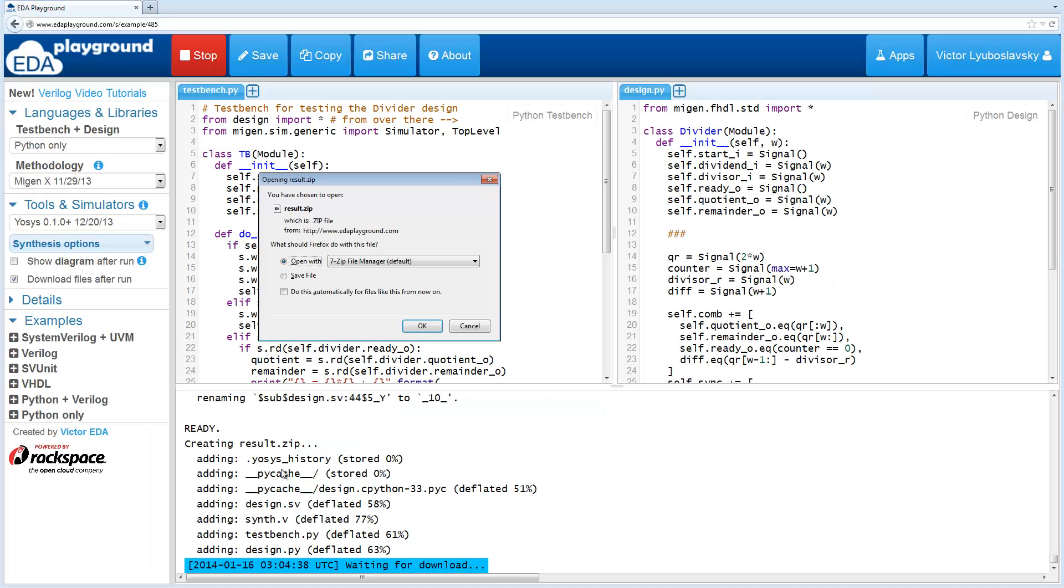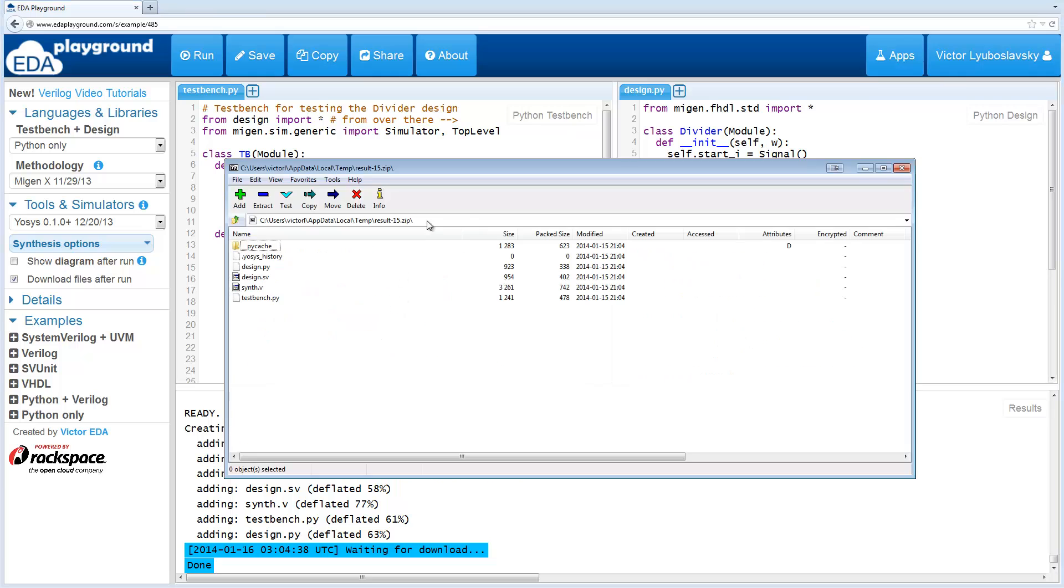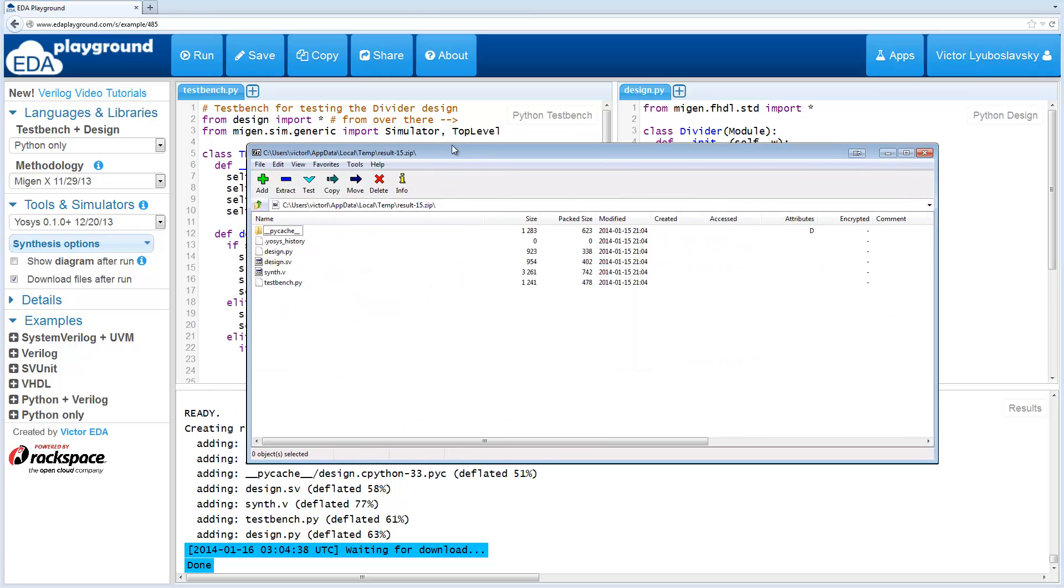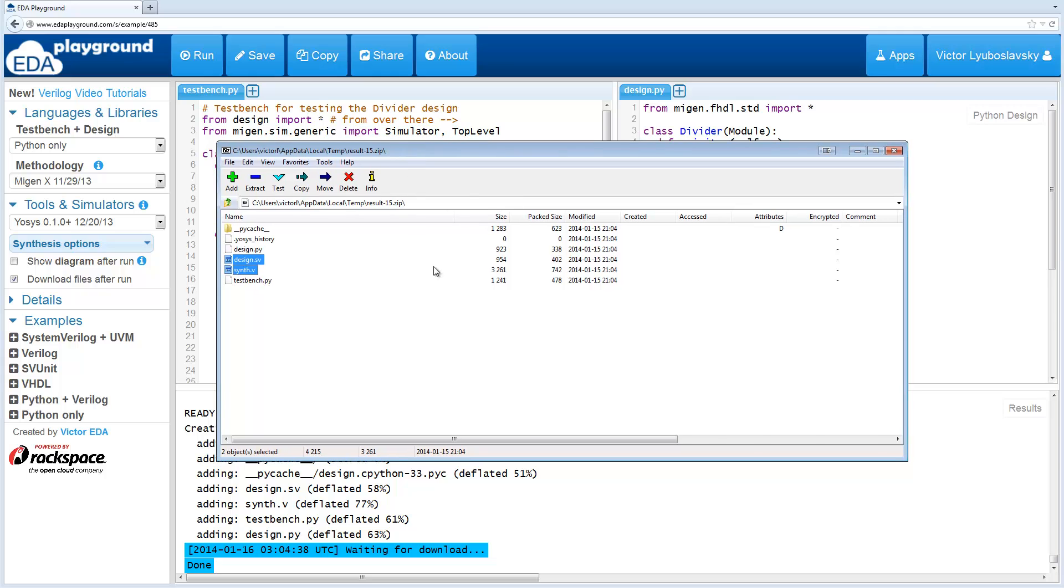Initially it's going to run some Python code to actually create the Verilog files to be synthesized. Then it's going to run the flow. If we open up the results, we're going to see that in addition to the design and testbench Python files, we have these intermediate files that were created by the synthesis flow.